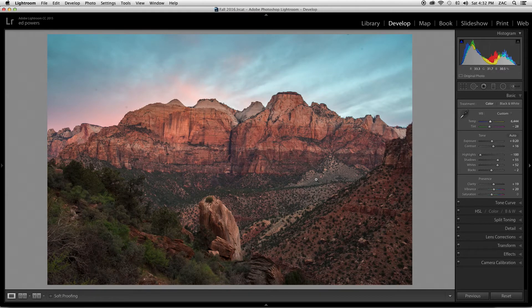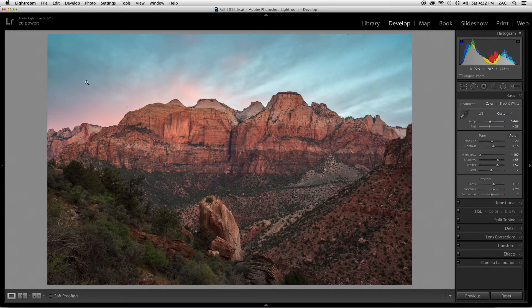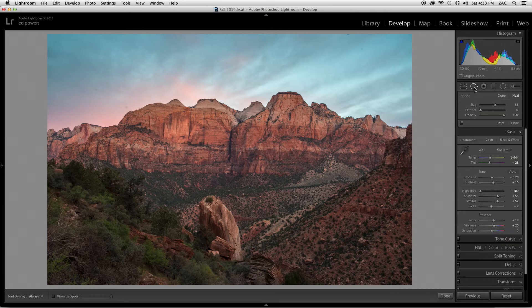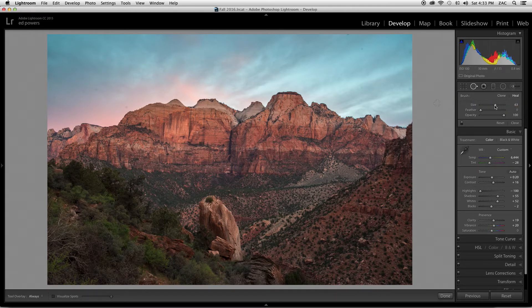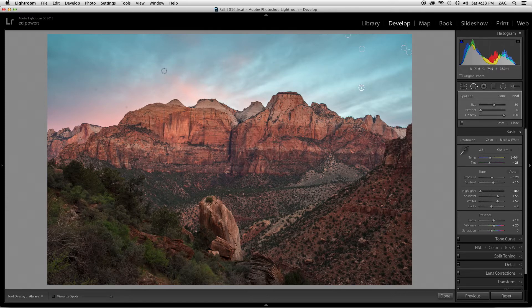I want to show you a couple of fine-tuning tools. First, if you look at the sky, you're going to see these little dots. If you shoot in the desert especially, you're plagued by this — it's dust on the sensor. There's a handy tool to take care of those: the spot removal tool. Click on that, make sure 'Heal' is selected, select the size of the tool, and click on the little spot. It finds an area with similar textures and heals that area, getting rid of those spots.